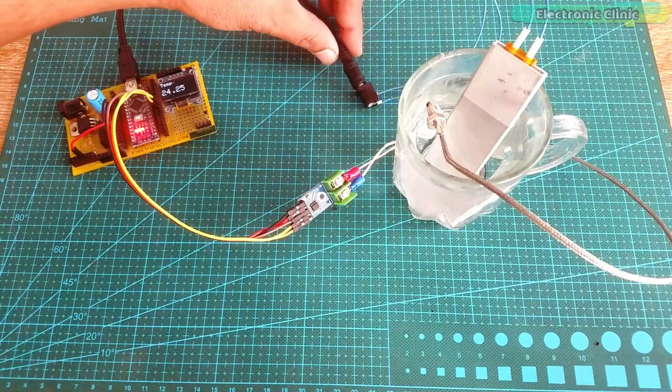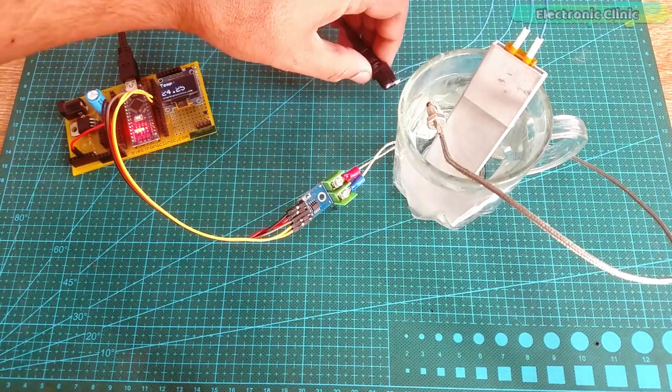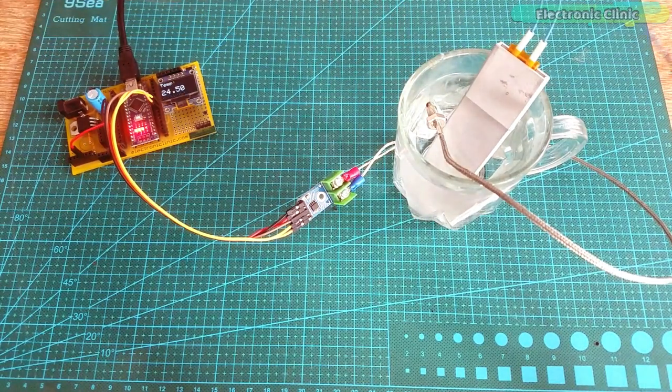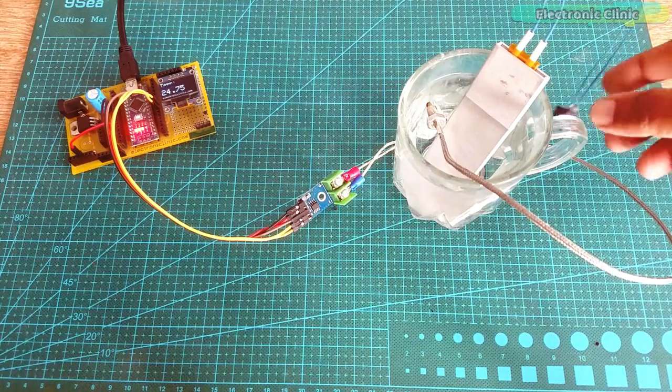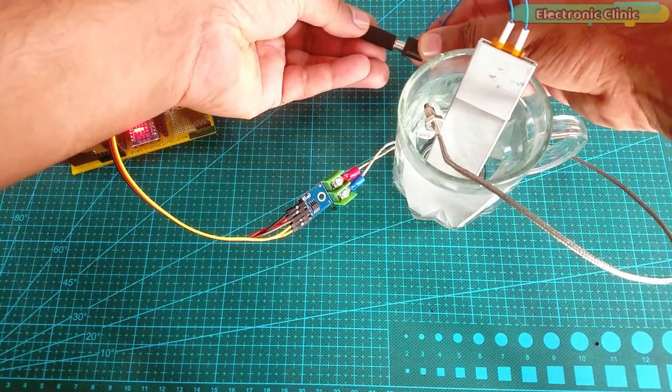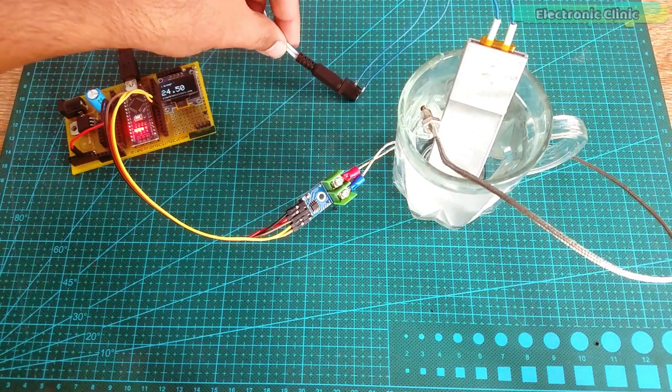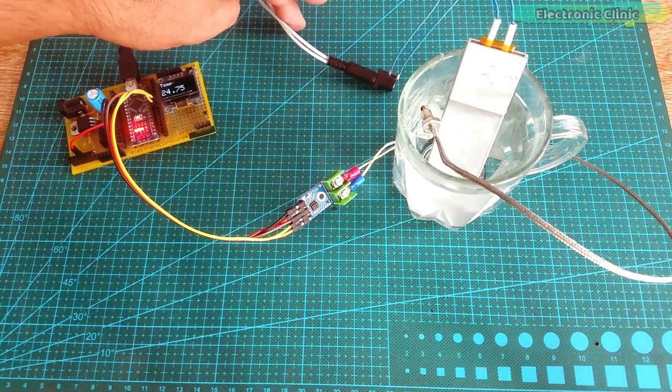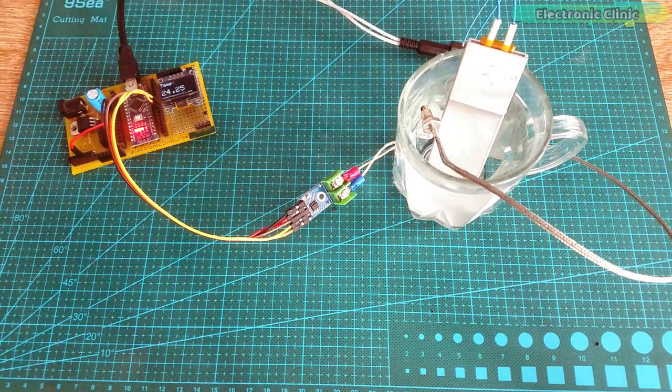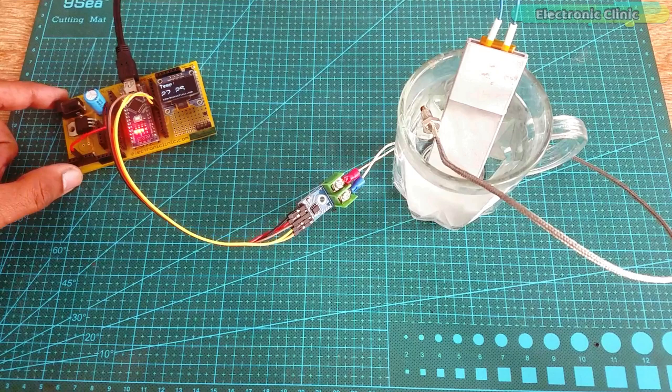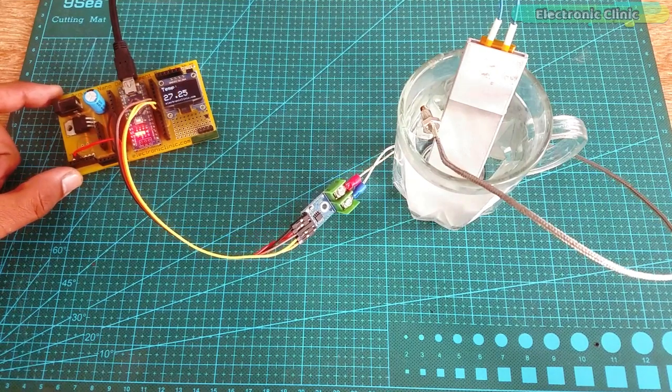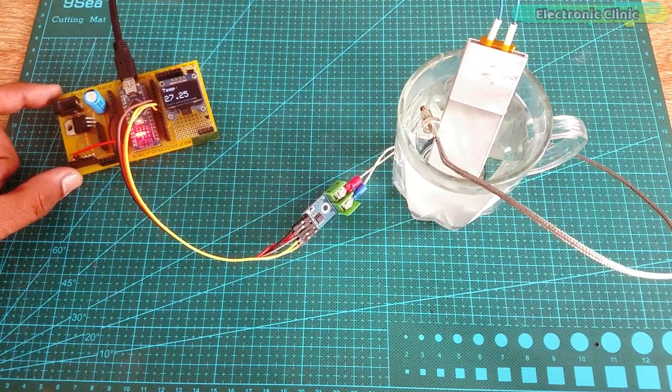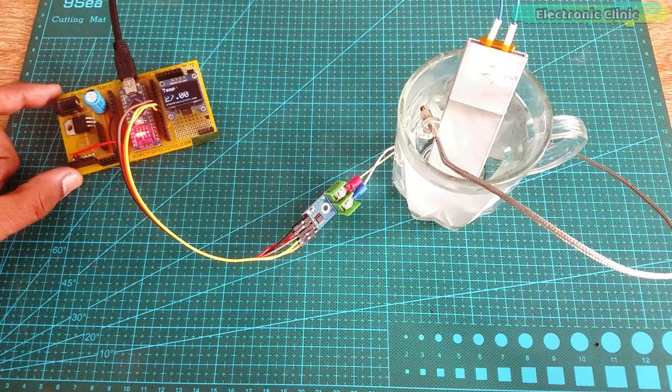Next, I am going to connect the heater plate with the 12V and 100A battery and let's see if this is going to make any difference. Even with 12V and 100A battery, the rise in temperature is the same. The temperature is around 27 degrees.